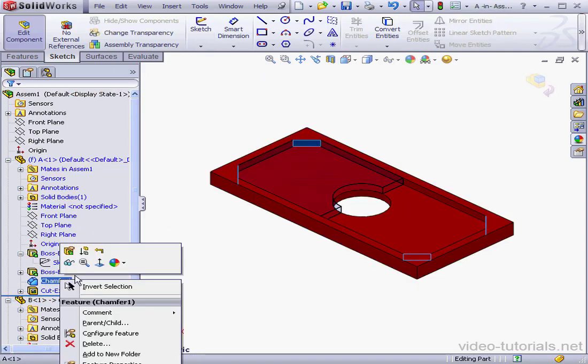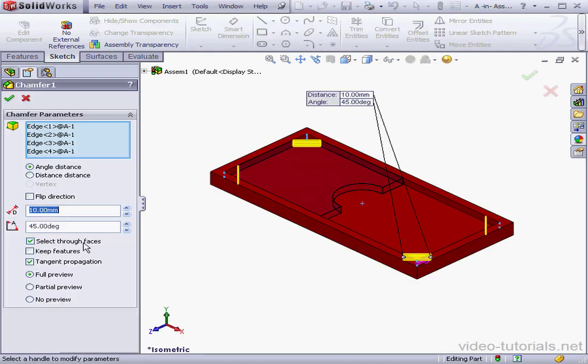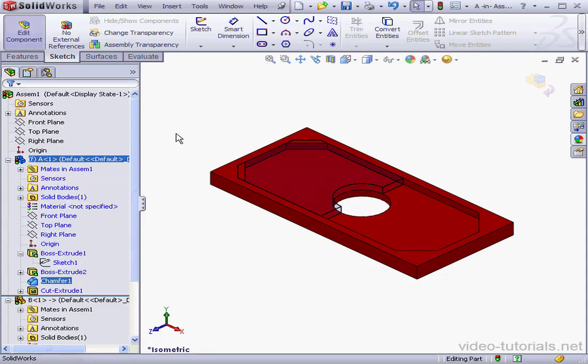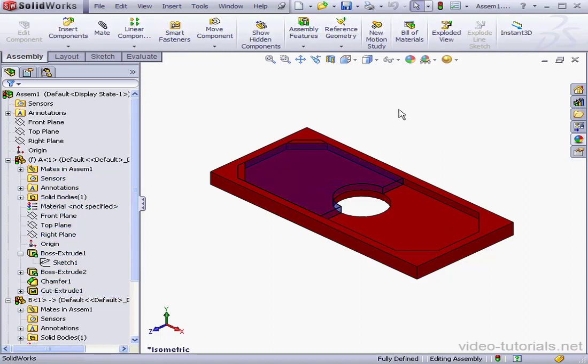Let's also make some changes to Chamfer 1. Let's change the distance to 15mm and click OK. And let's exit Part Editing mode. Update.